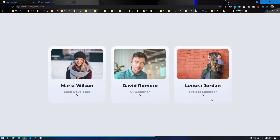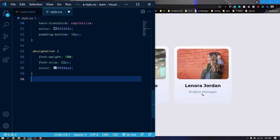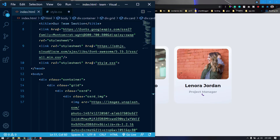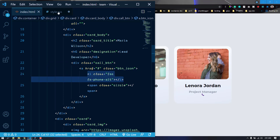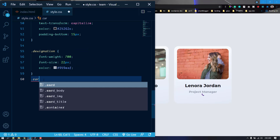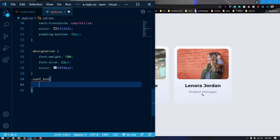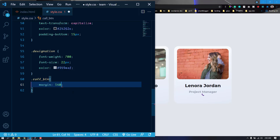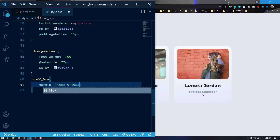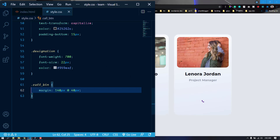Now we are going to do the most interesting part — the call button. Inside the card markup we have a div with the class call-btn, inside it a btn-icon anchor, and inside that the Font Awesome phone icon. Let's target call-btn and add margin: 40px on top, 0 on left and right, and 48px on the bottom.